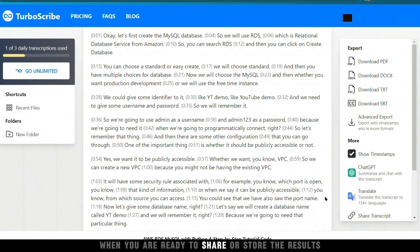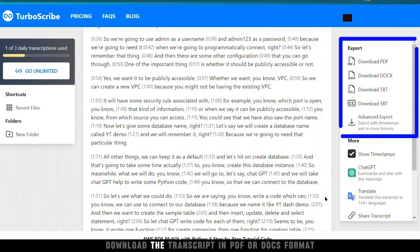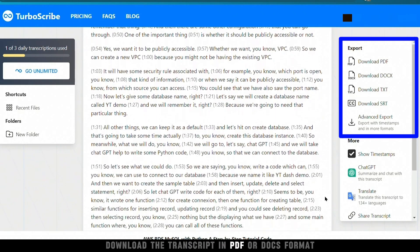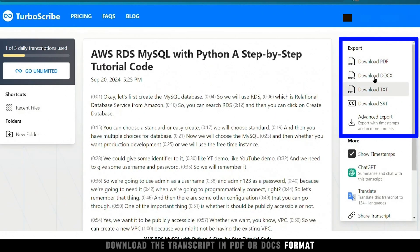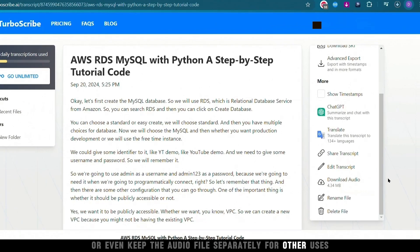When you are ready to share or store the results, download the transcript in PDF or Docs format, or even keep the audio file separately for other uses.